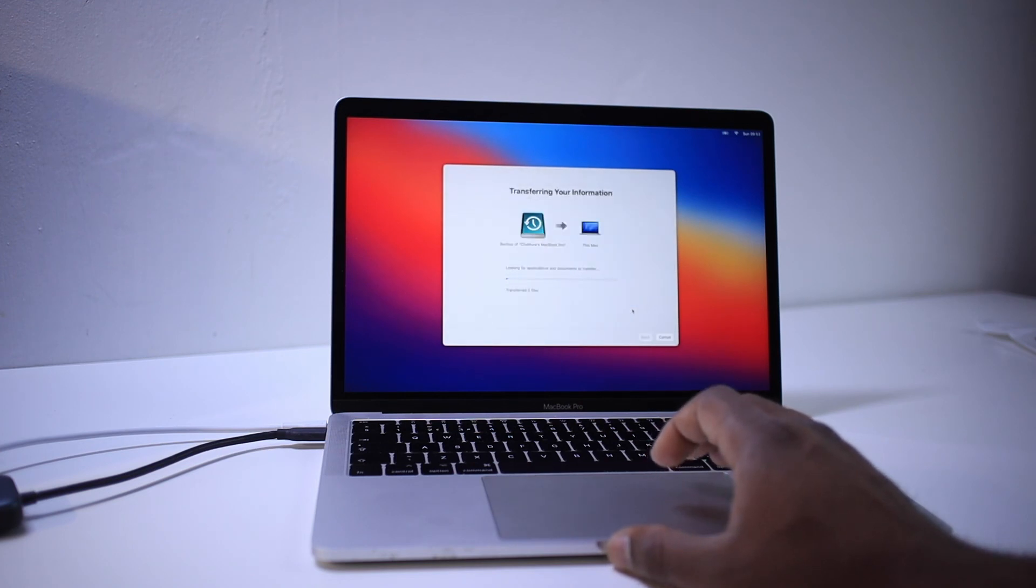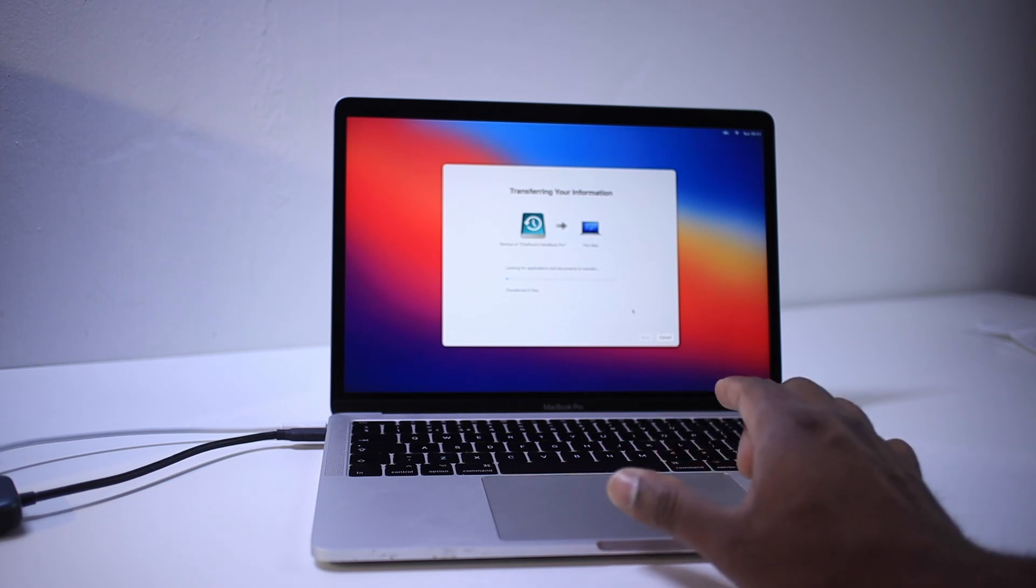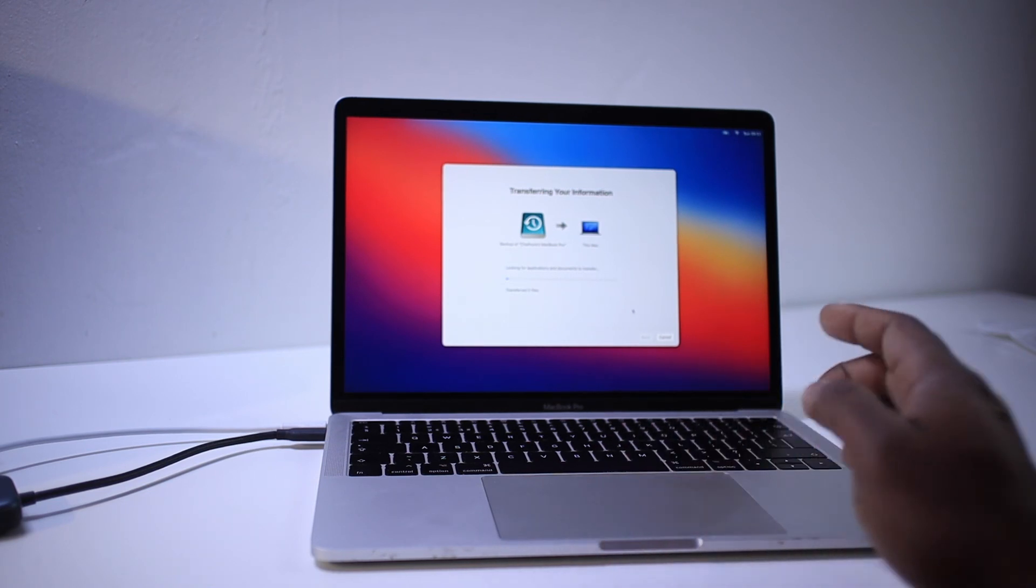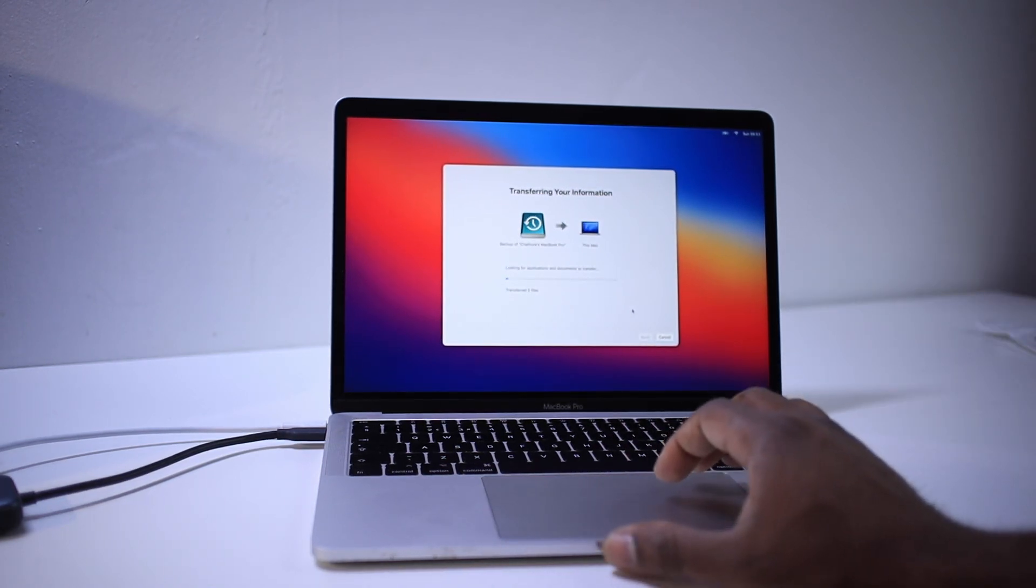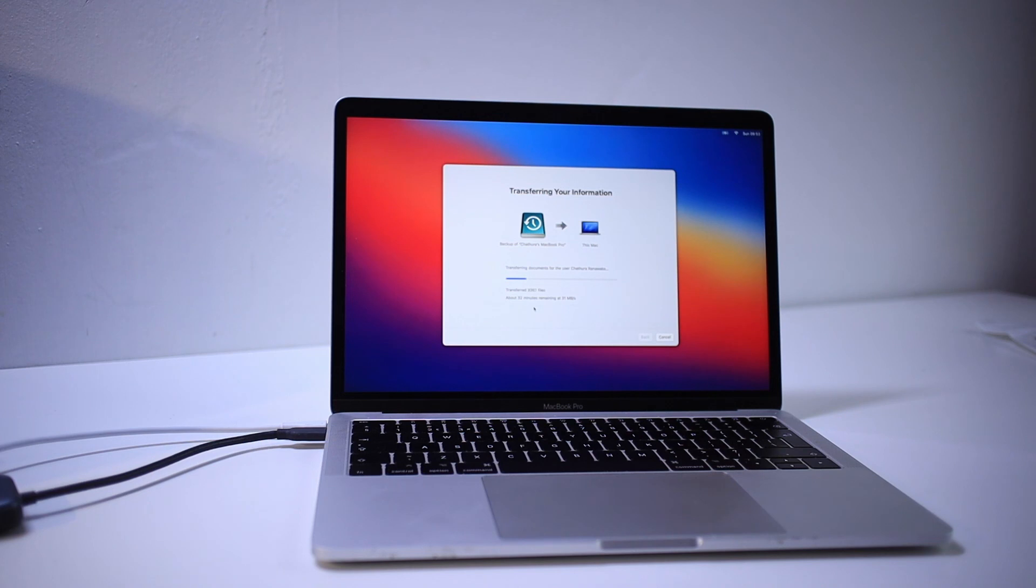Now it will start transferring all the data from time machine backup to this machine. So that's about it guys. This is how you backup your MacBook from time machine backup. Or if you have bought a new MacBook, this is how you transfer data to the new machine.